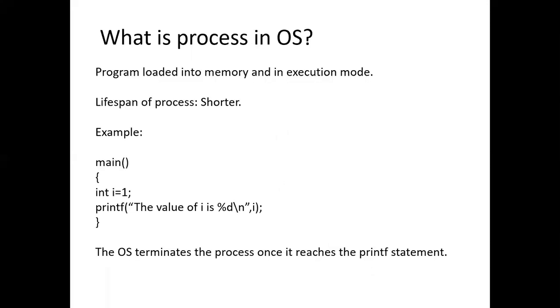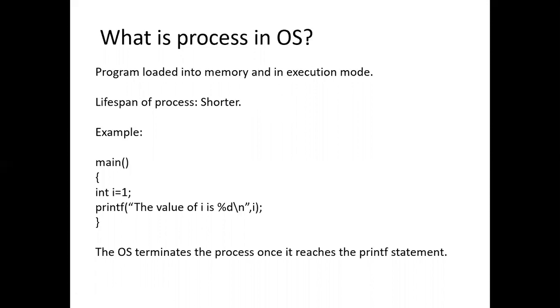Coming to what might be the definition of process in OS, it's the execution of a program by the process once the program is loaded into the memory. The lifespan of the process is actually shorter. As it reaches the end of the program, it gets terminated. That's why the lifespan of the process is shorter.